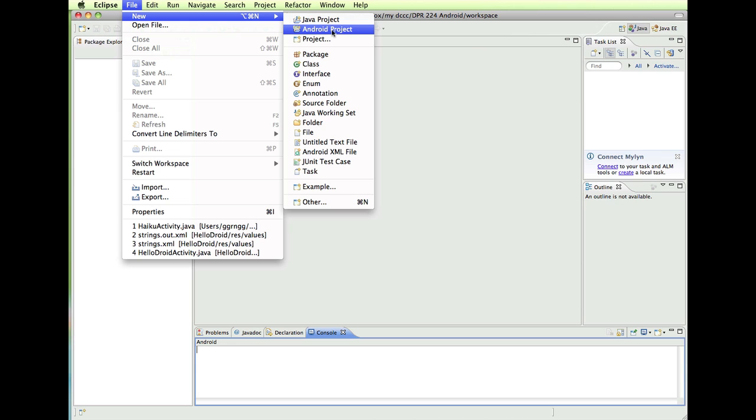Now if Android Project doesn't show up in here, then you want to go back and double check your installation. Maybe just closing and reopening Eclipse might get everything together that it needs to find. And if it still doesn't show up, then go back through step-by-step and make sure that you have included everything in the setup process.